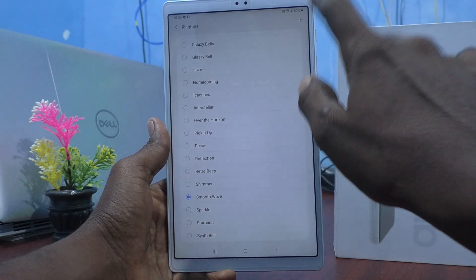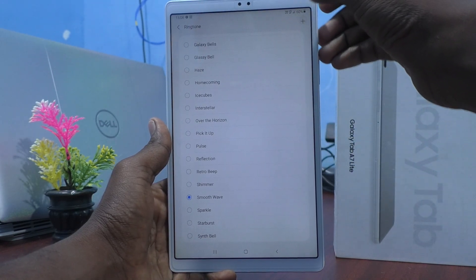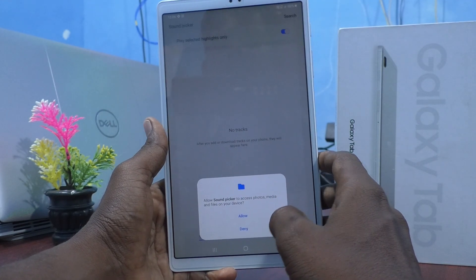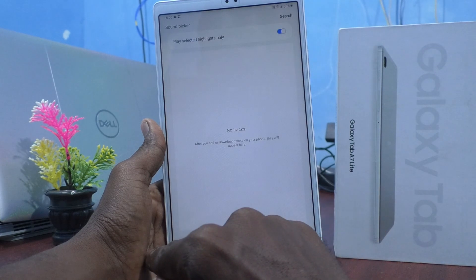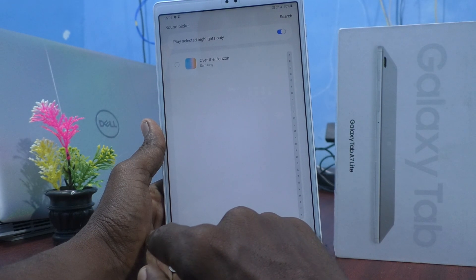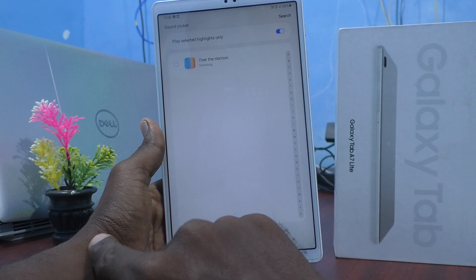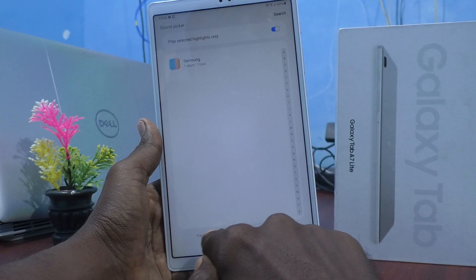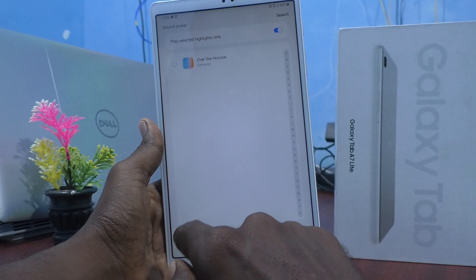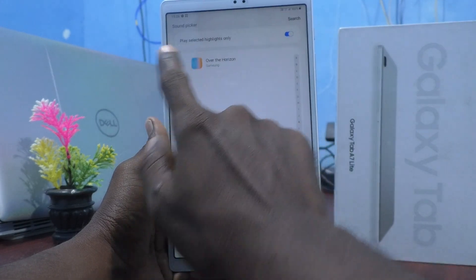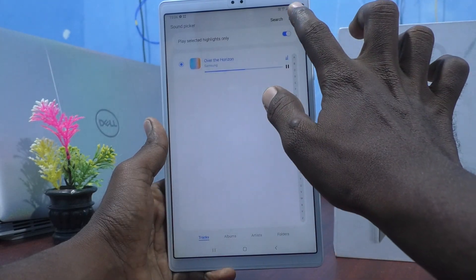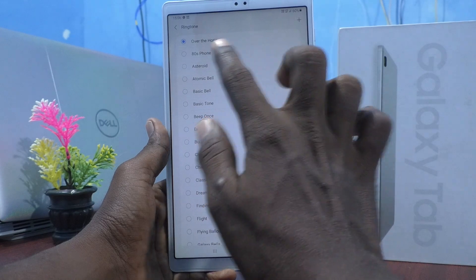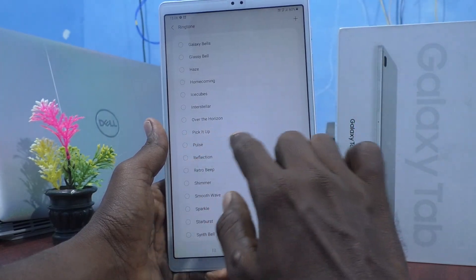If you want to add any song or MP3 file, you can click on the plus symbol. This is to set a custom ringtone. You can select any music file you have on your phone. In my case, only Over the Horizon is available.